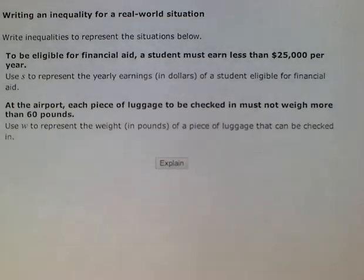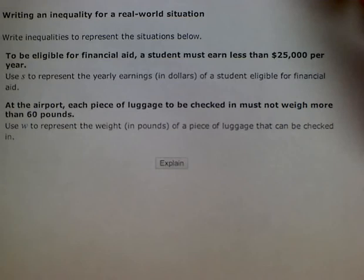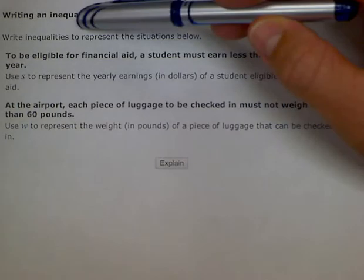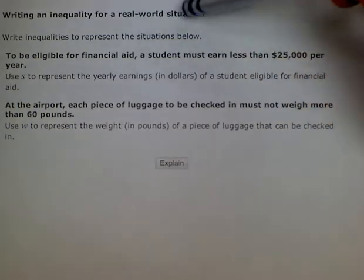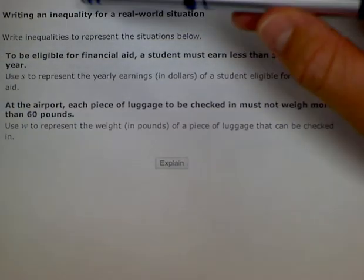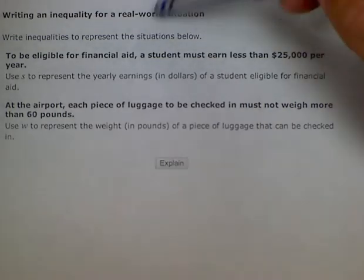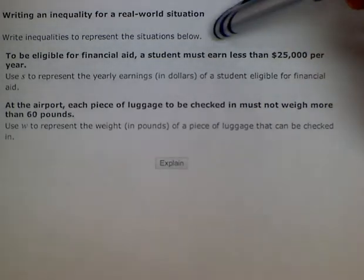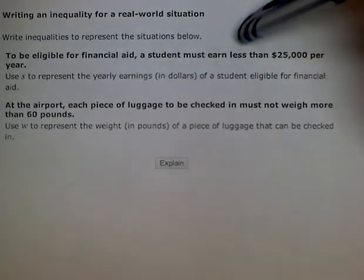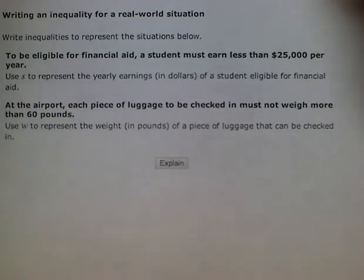Here we have a problem that says write inequalities to represent the situation below. The first part says to be eligible for financial aid, a student must earn less than $25,000 per year.